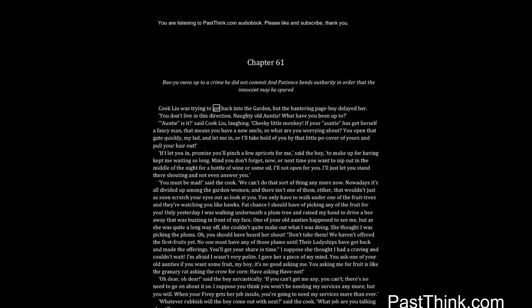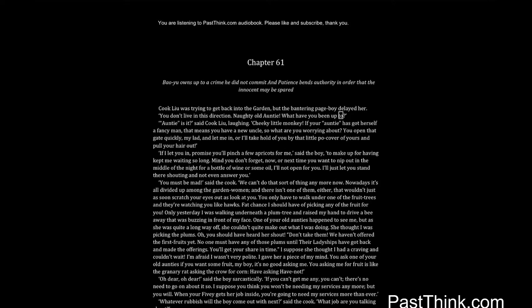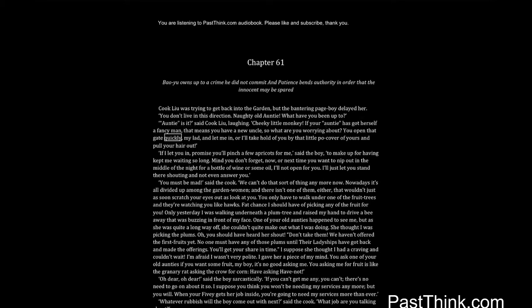Cook Liu was trying to get back into the garden, but the bantering page boy delayed her. You don't live in this direction. Naughty old auntie. What have you been up to? Auntie is it, said Cook Liu, laughing. Cheeky little monkey. If your auntie has got herself a fancy man, that means you have a new uncle, so what are you worrying about? You open that gate quickly, my lad, and let me in, or I'll take hold of you by that little p'cover of yours and pull your hair out.